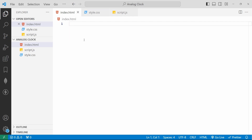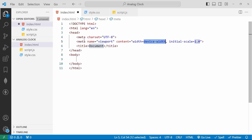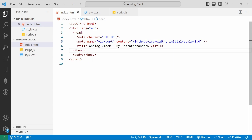Inside index.html we will add the HTML boilerplate. For that we have an Emmet abbreviation — type exclamation mark and hit enter. It will automatically create an HTML boilerplate. Then we will change the title to 'Analog Clock by Sharachandark'. Then we will link the other two files into index.html.